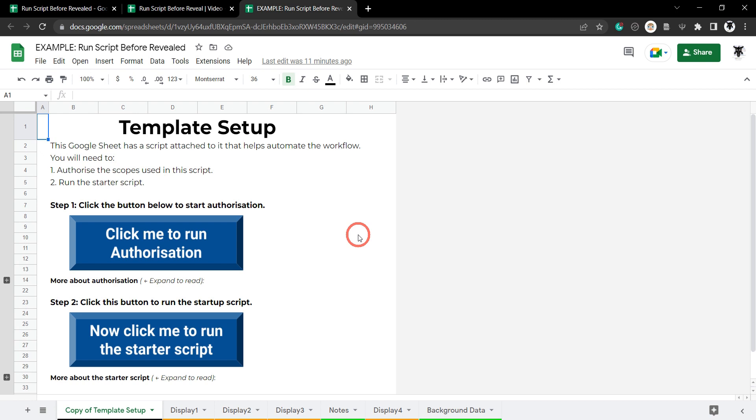Now you probably notice there's a common problem where users don't run through the authorization process or start any starter scripts that you might have.